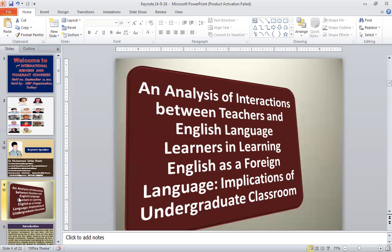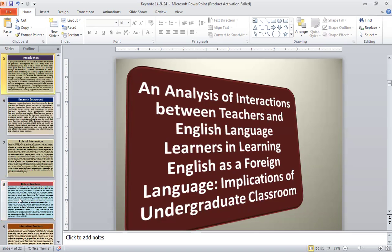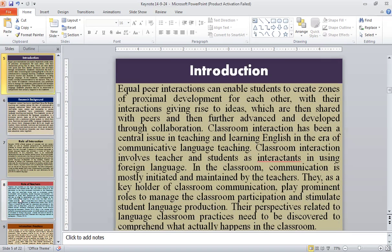The topic of my today's talk is an analysis of interactions between teachers and English language learners in learning English as a foreign language: implications for the undergraduate classroom. Equal peer interactions can enable students to create zones of proximal development for each other, with their interactions giving rise to ideas which are then shared with peers and further advanced through collaboration.